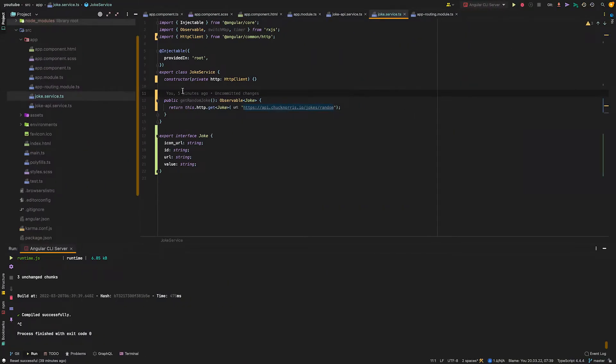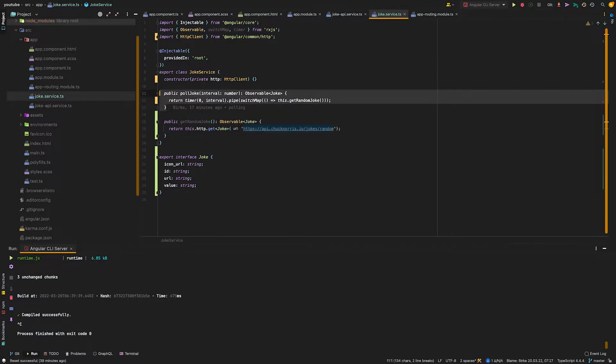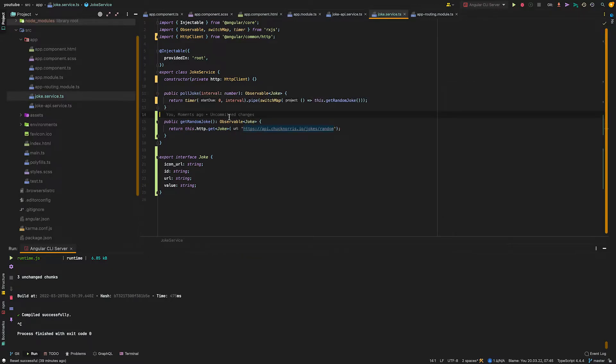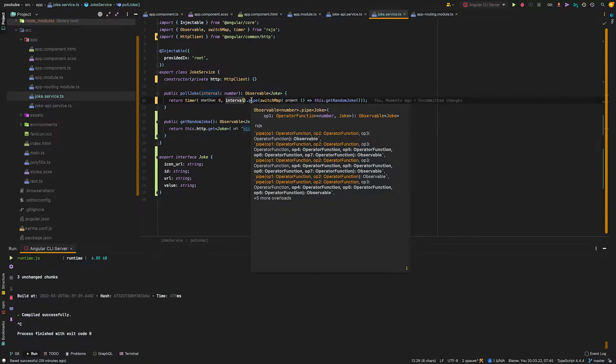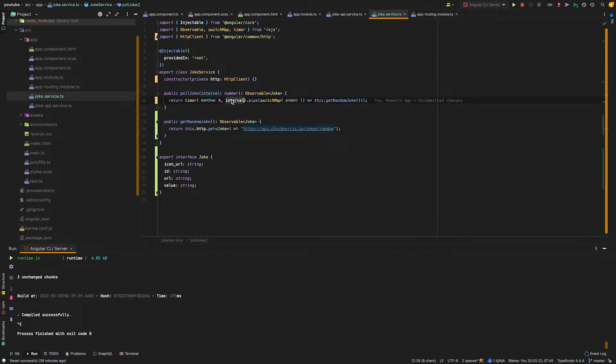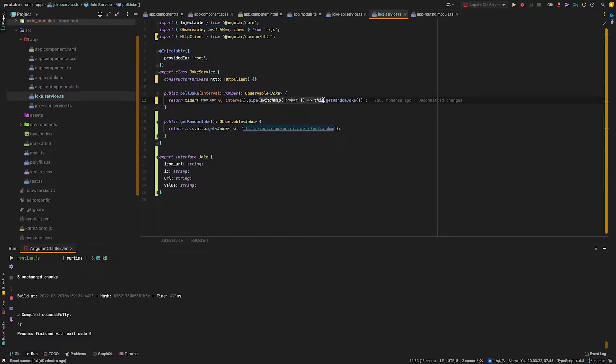Then we create a second method which handles the polling. The function gets an interval parameter, which we will use to insert the timer function of RxJS. The timer function is called with two parameters. The first defines the amount of time until first emit. The second defines the interval the observable emits values.